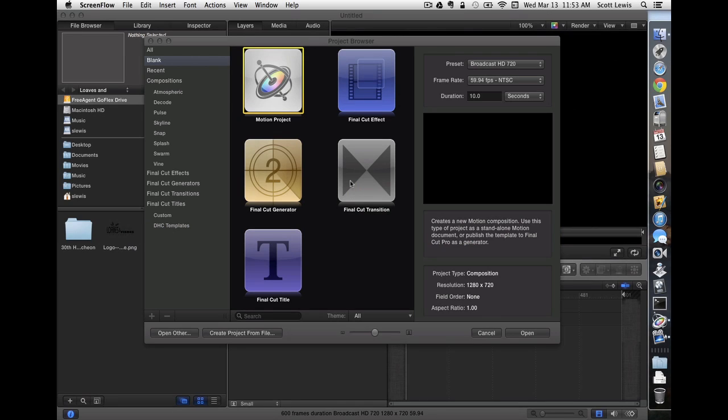Welcome to our continuing series of Business Video Basics. Today we're going to make a custom title for Final Cut Pro by using Apple Motion.